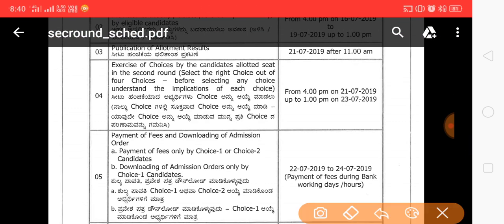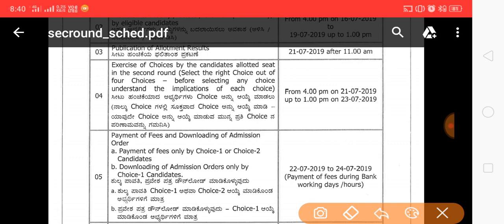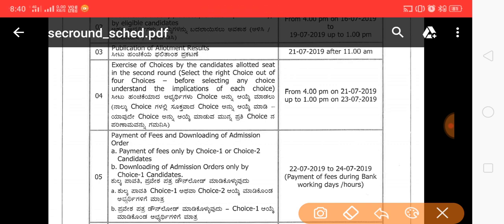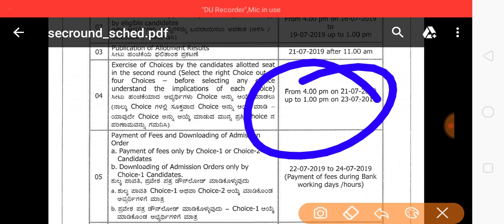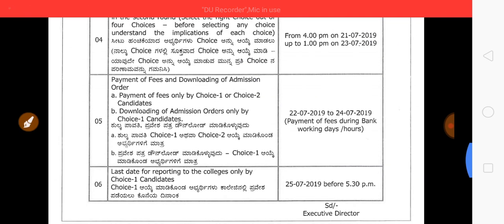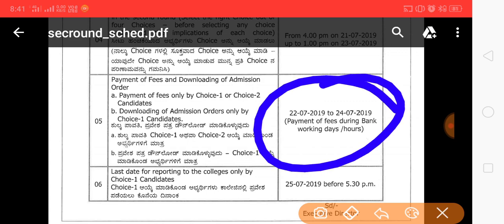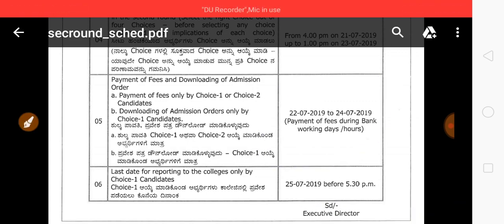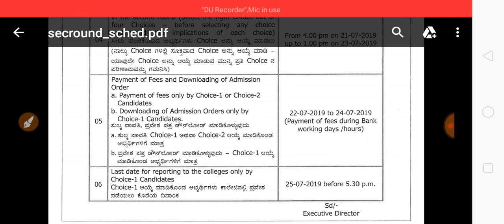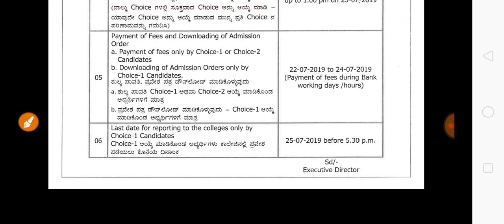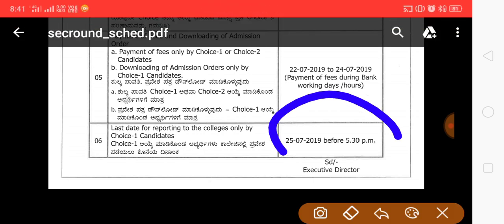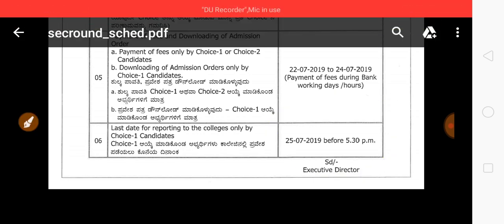Next, we are going to exercise the choice by candidate. Select the right choice out of the 4 choices — choice 1, choice 2, choice 3, choice 4. In the third round, the choice selection date is 21 to 23. Next, payment of fees is to be entered. College admission is from 22 to 24. Last date to confirm.